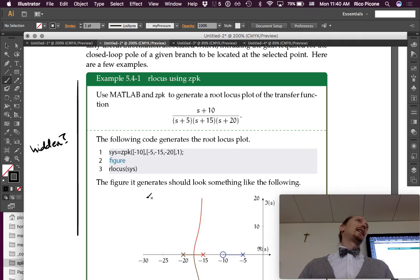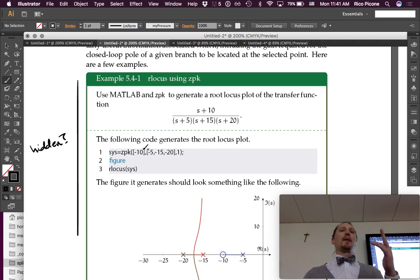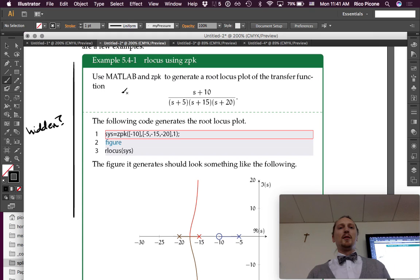I'll send them out to you so you can see the full thing, because I think it'll be a good reference to come back to later. Writing down code is not the most effective use of people's time. So here's an example: use MATLAB and zpk to generate a root locus plot of this transfer function.